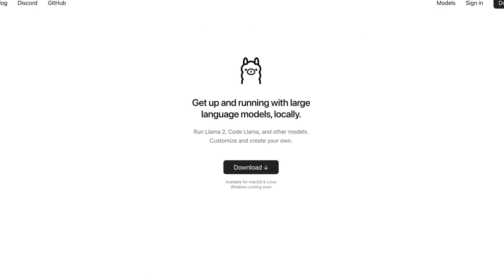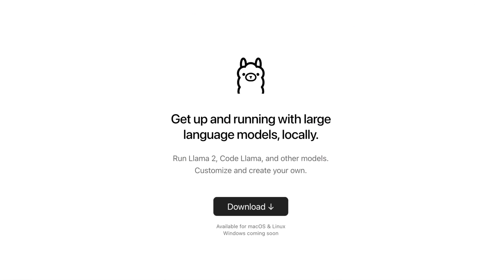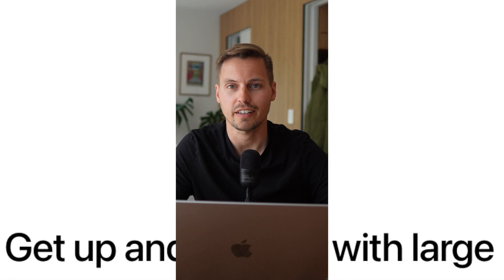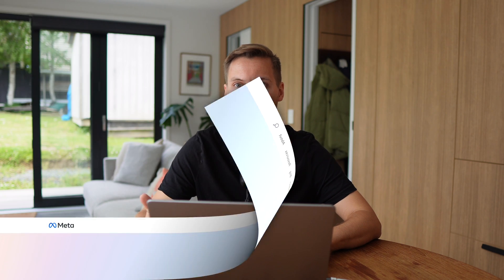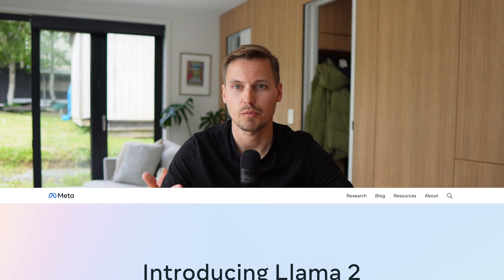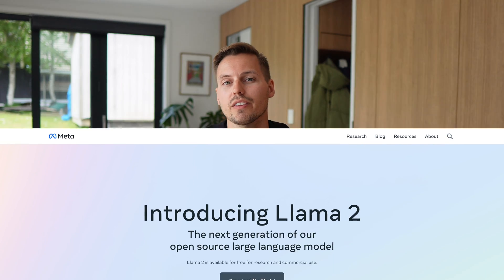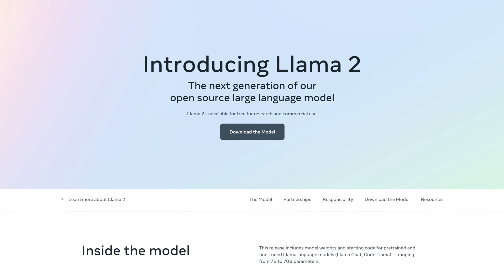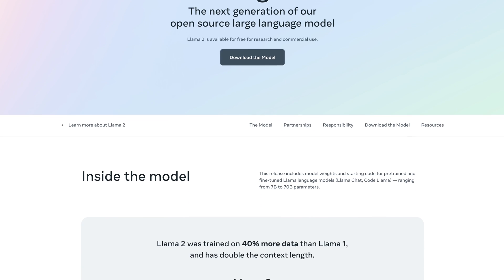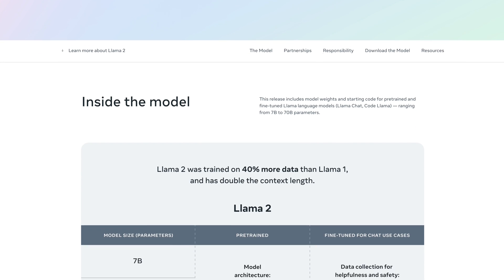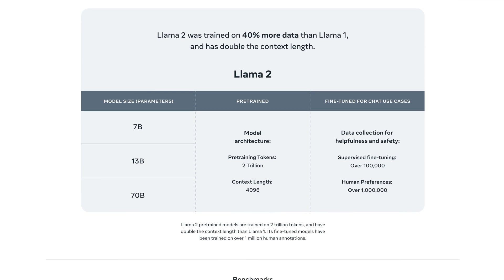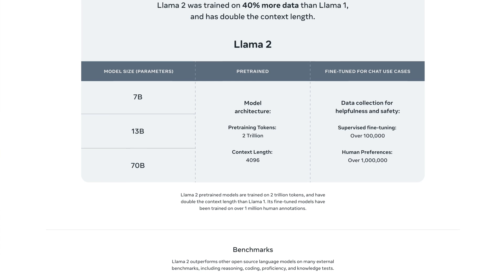So today we are going to explore ollama.ai. And what is ollama.ai? You could think of it like a framework of running local large language models on your machine. And this tool got its origin from the language model of Meta or Facebook, which is called Llama 2. And they released it to the public, so you can use this language model to host your own AI. And you know what? The cool thing about it, it is open source.